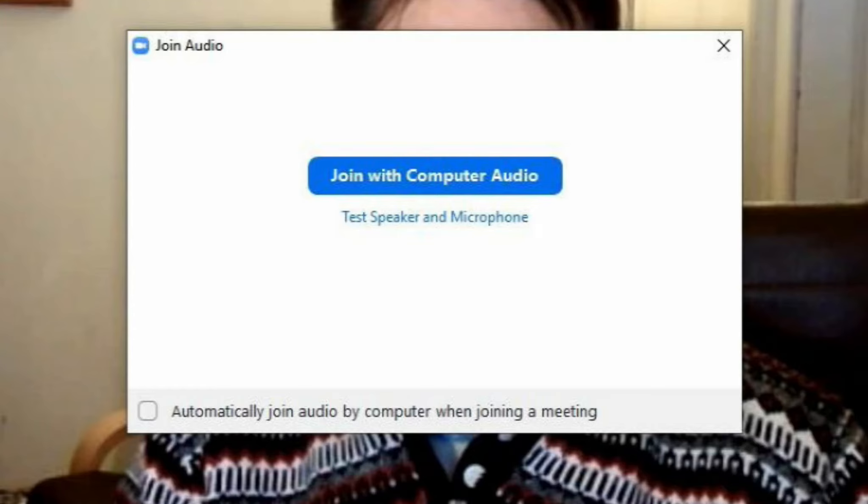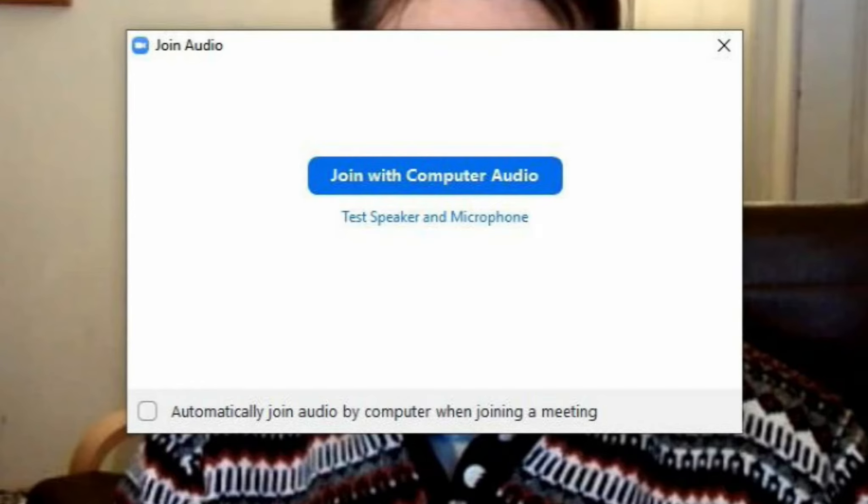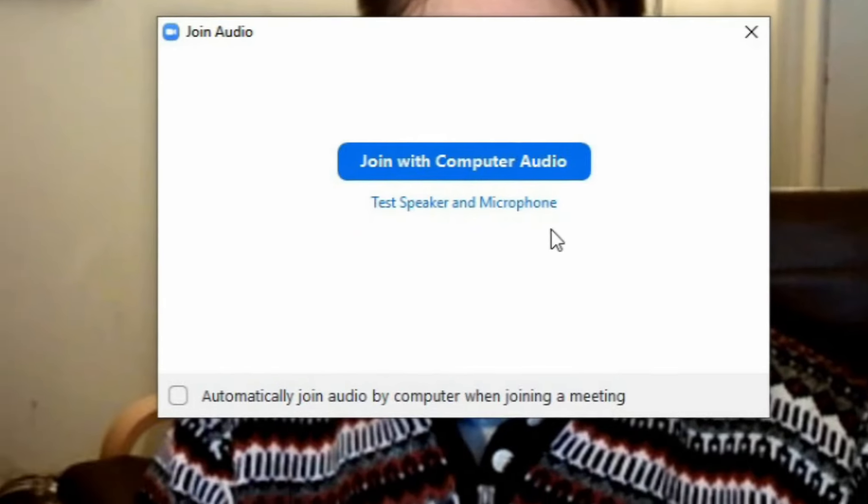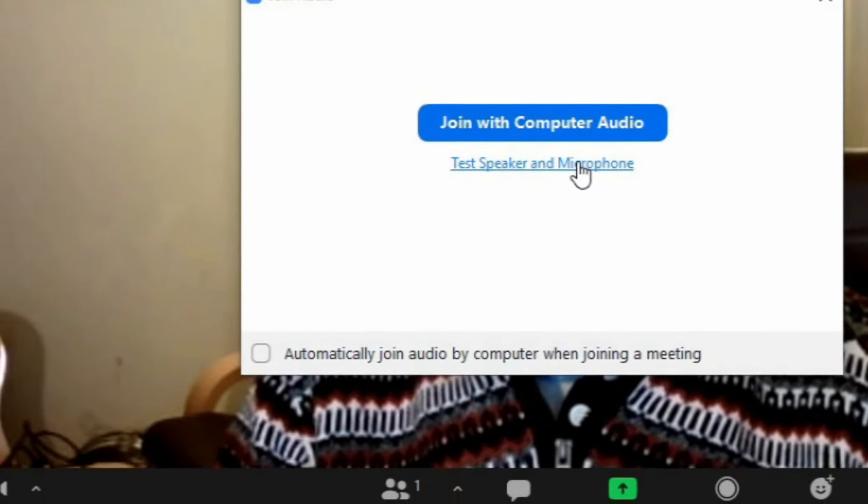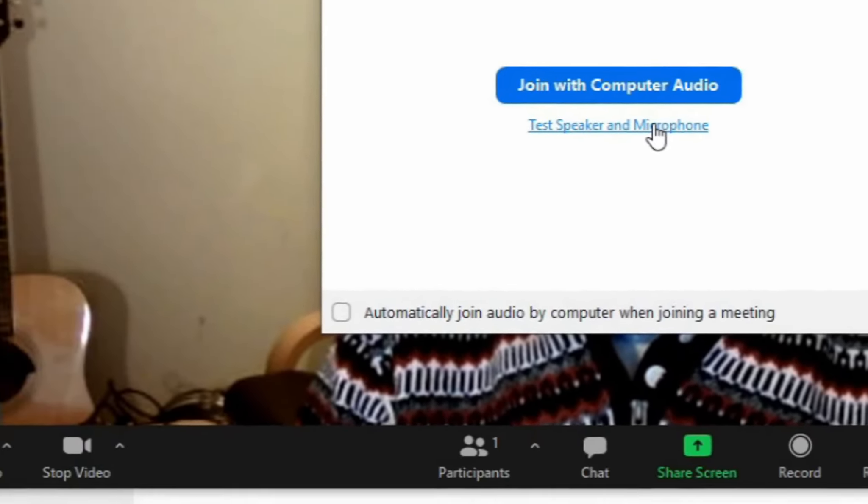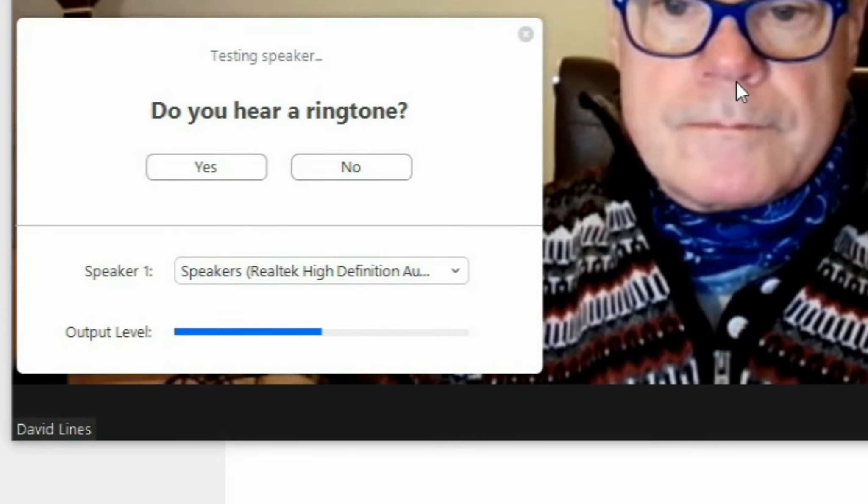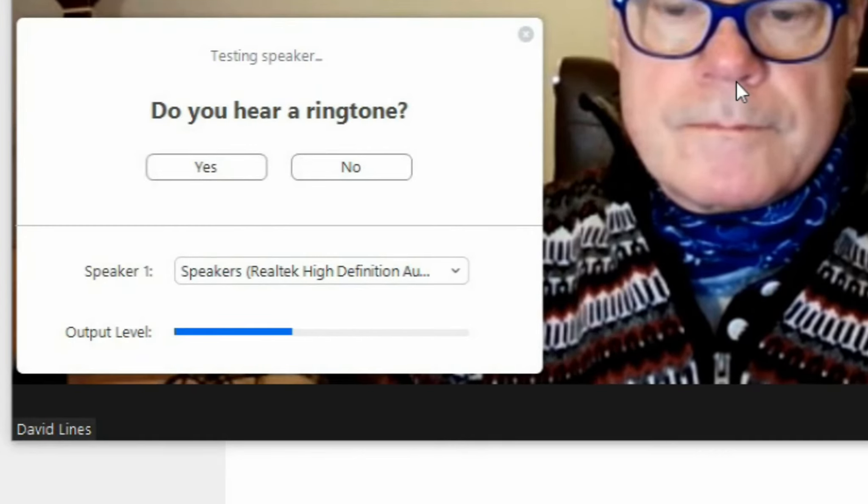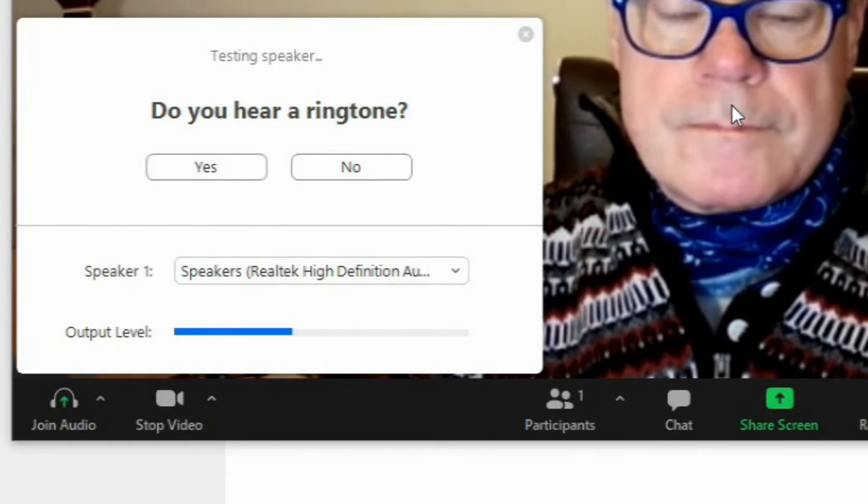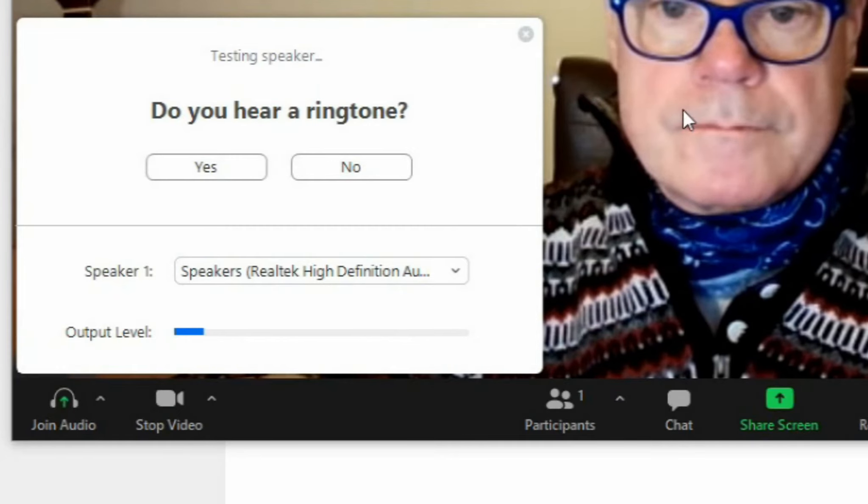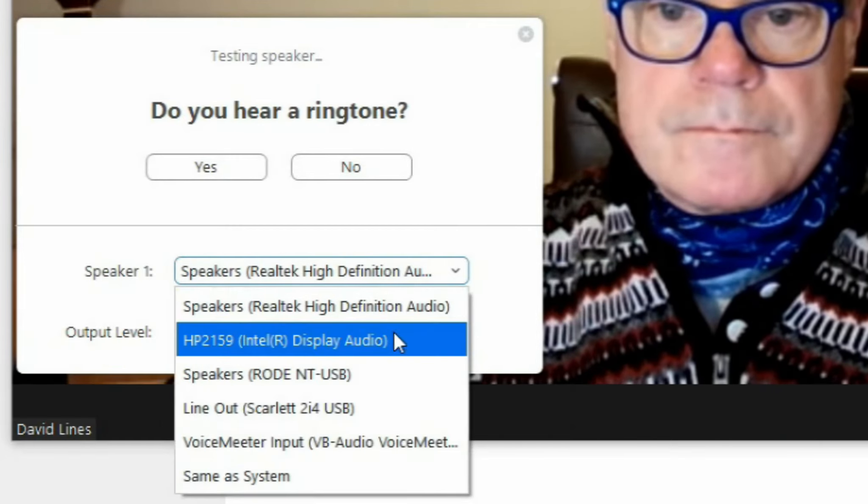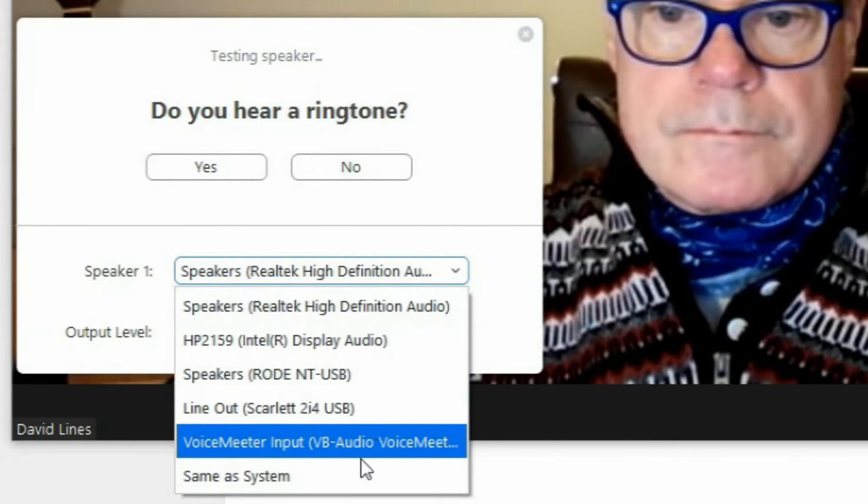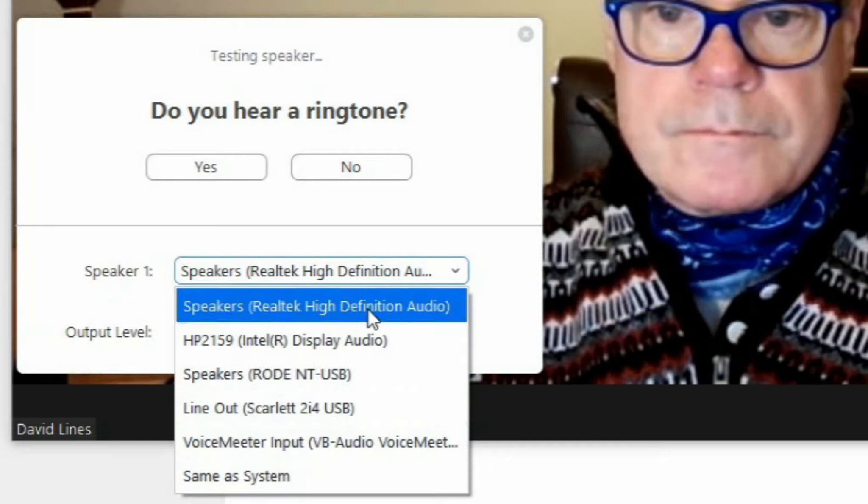Choosing Join with computer audio will use your computer sound settings for the Zoom meeting. The other option allows you to test your audio setup. This is a good idea if this is your first visit. Click on the Test Speaker and Microphone option. A ringtone sound will start immediately. If you can hear it, then click on the Yes button to move to the next step. If not, choose a different option from the drop-down menu and try again.